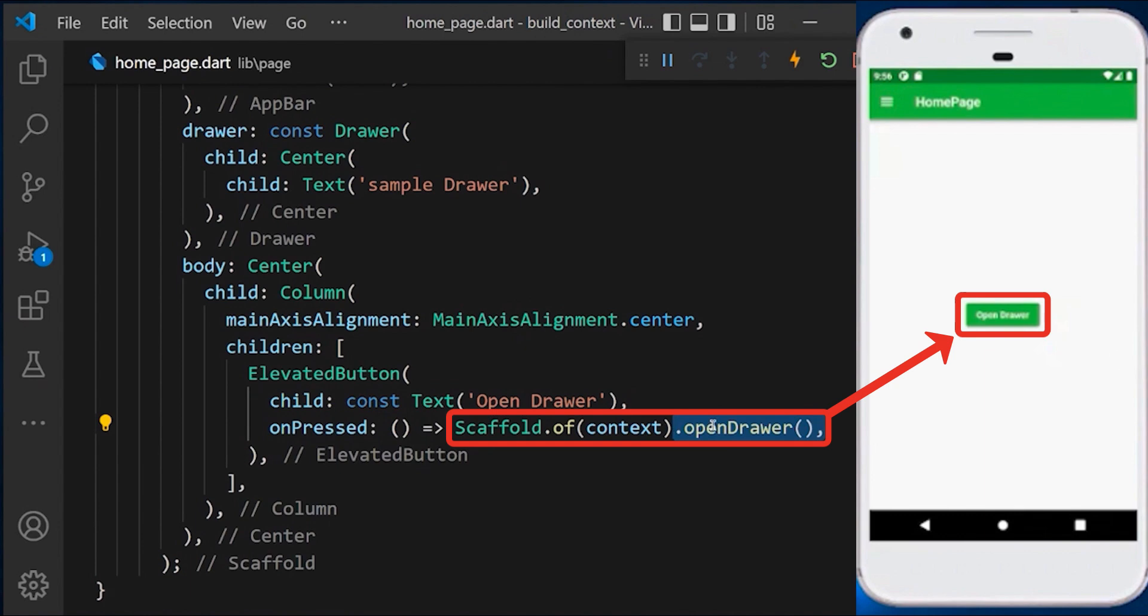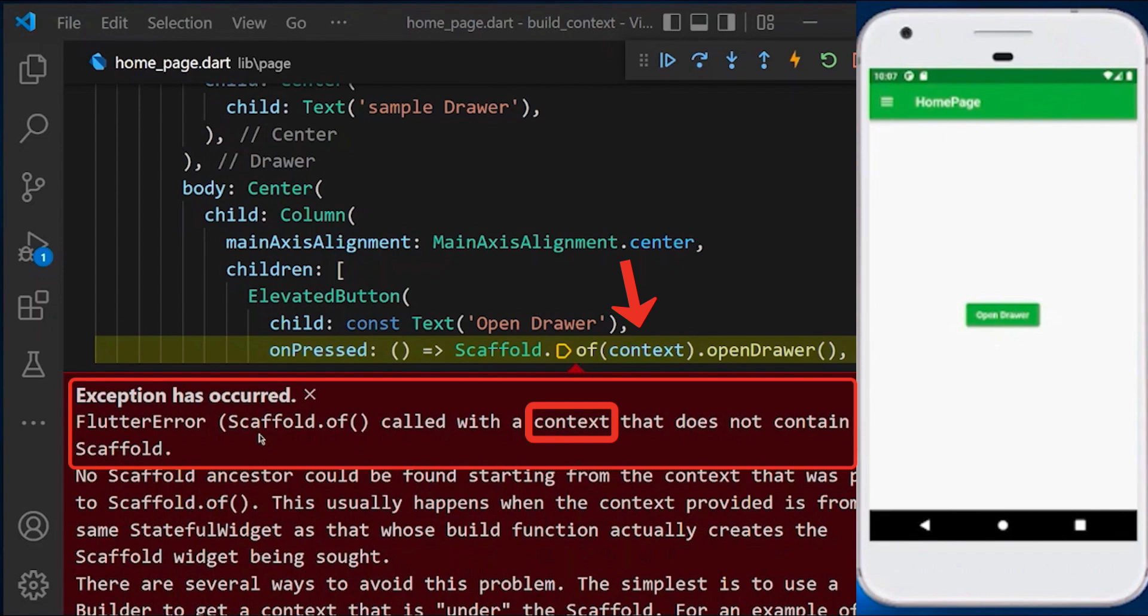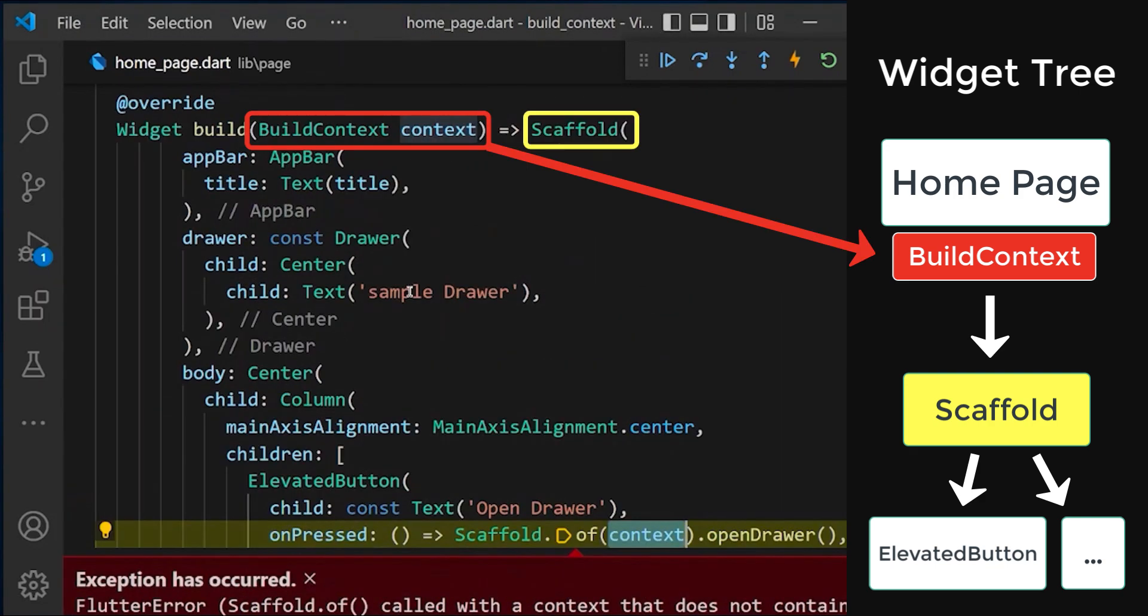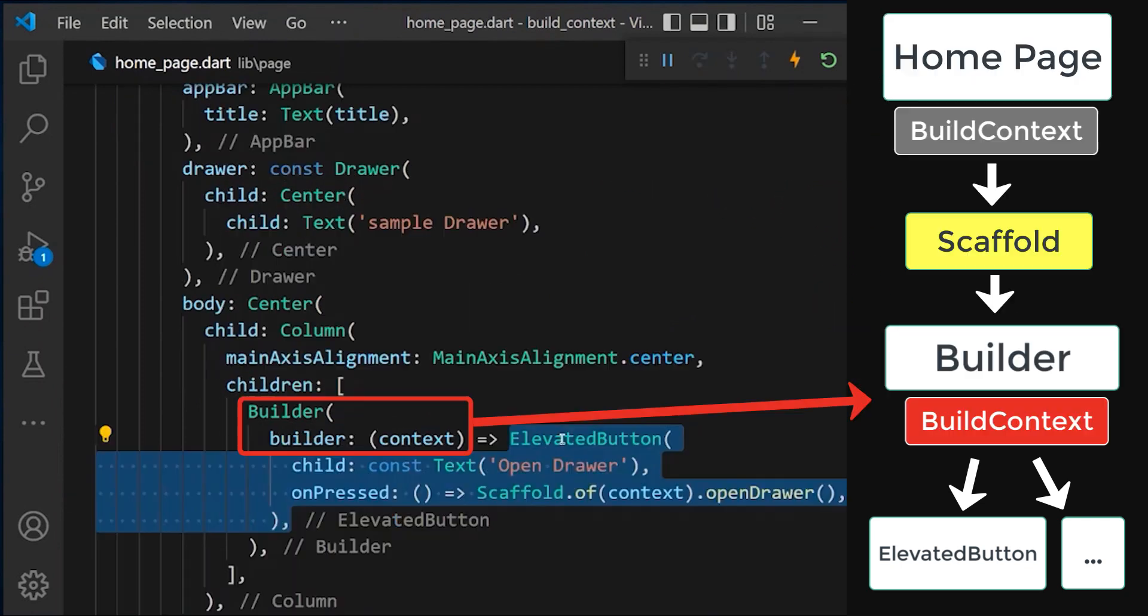If you try it right now and click on this button, you get an exception. The error states that the context we put into our scaffold.of method does not contain a scaffold. Why is this? Because the context we put here is from the build method, which is the parent of our scaffold. The context can only get information from its parent widgets, not from its child widgets.